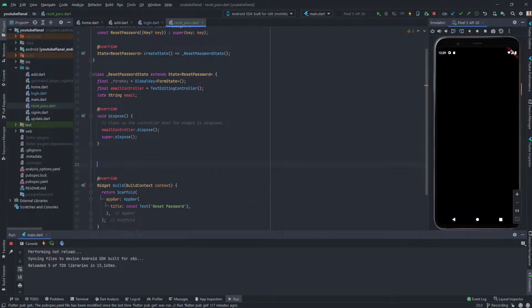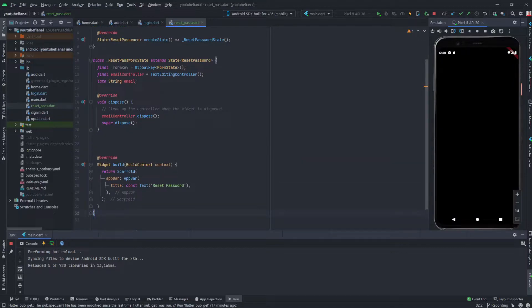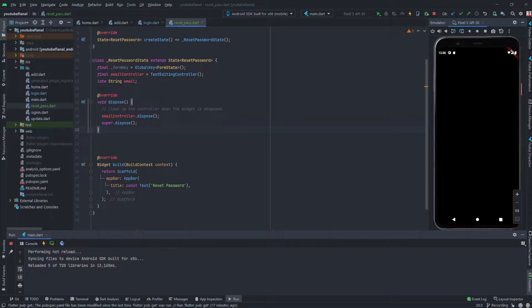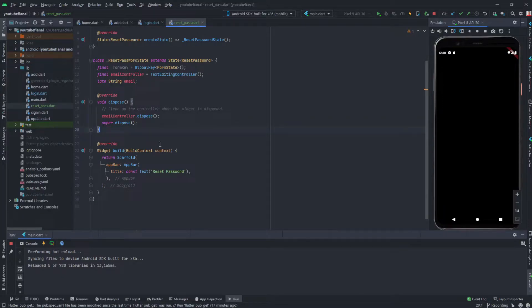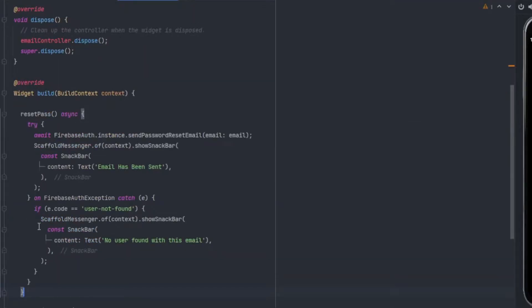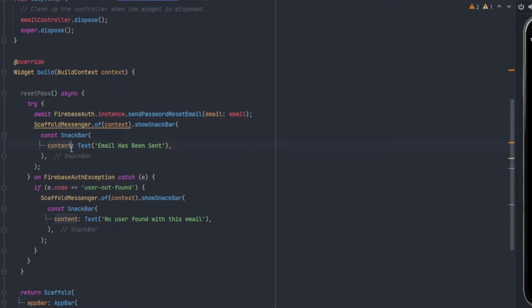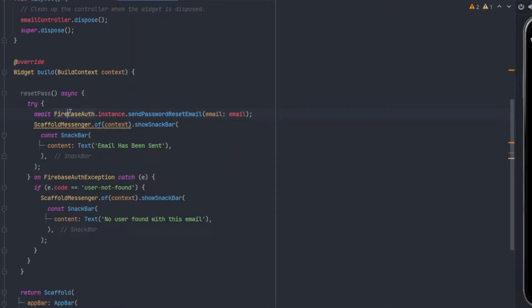Now I'll just finish the UI part really quick at the end, and right now we will just write the function because that's the main thing. Inside our widget build we will write our function. I'll import the library package Firebase auth.